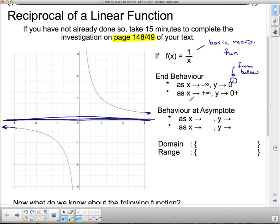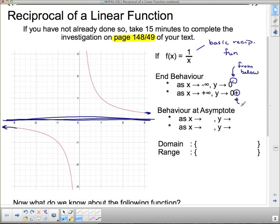Looking in the other direction, as x goes to positive infinity, we follow along that way and y keeps getting closer and closer to zero as well. But this time it's above the asymptote, so we've got a plus sign — that is read as 'from above.'